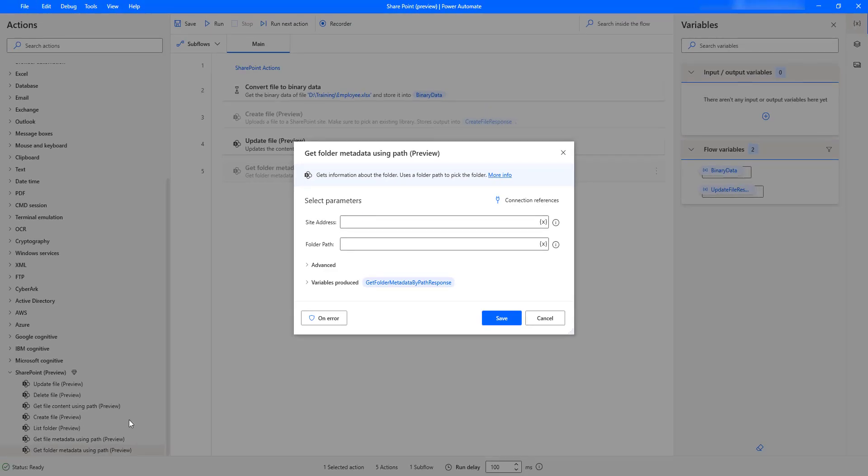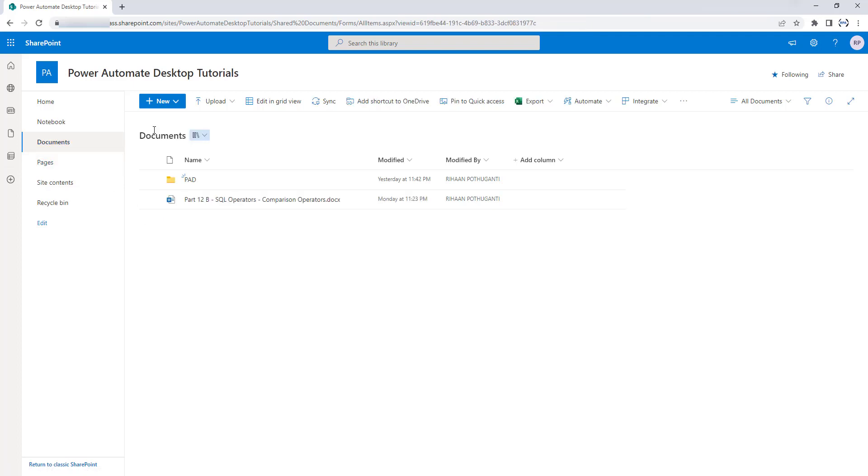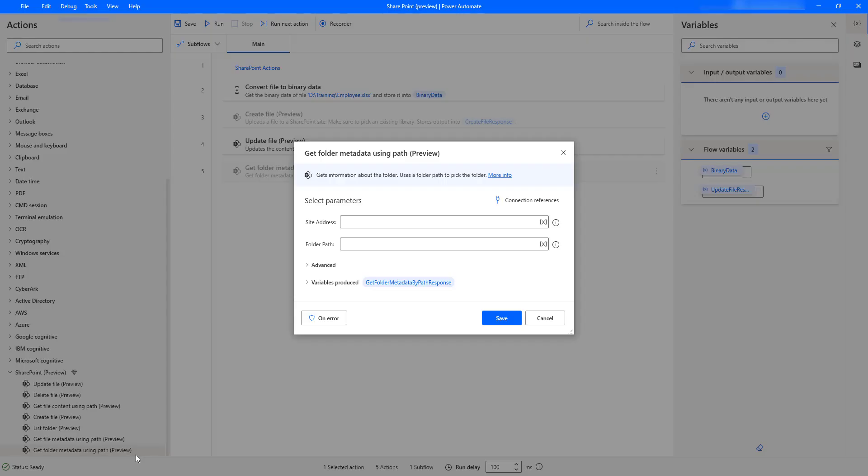Now, we will see a small example. If I go back to SharePoint, I have shared documents. Inside that, I have a folder named Power Automate Desktop. I want to get the information about this folder, the metadata about this folder. How can we get it? By using Get Folder Metadata Using Path Action, we can get the information about that folder.